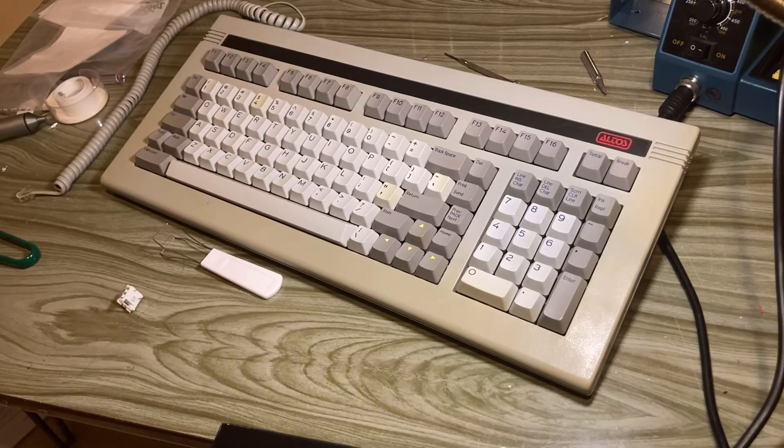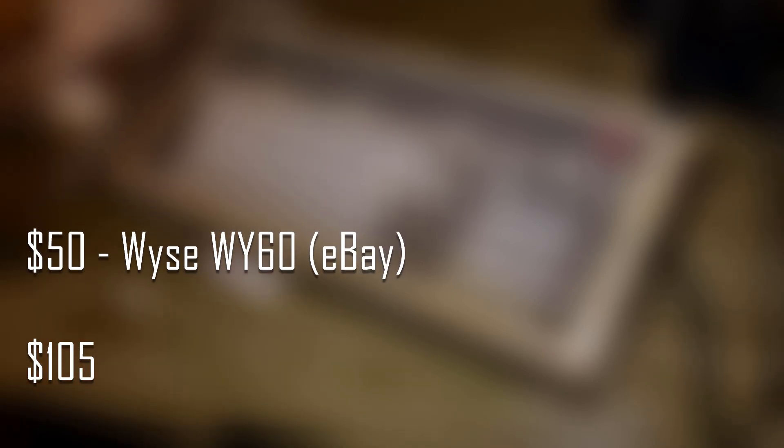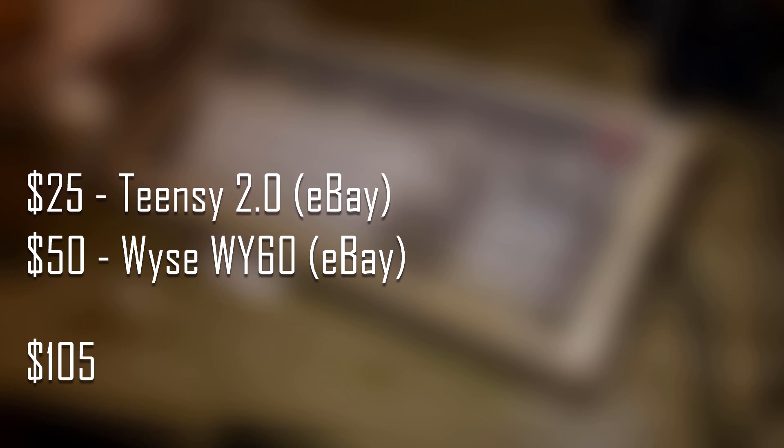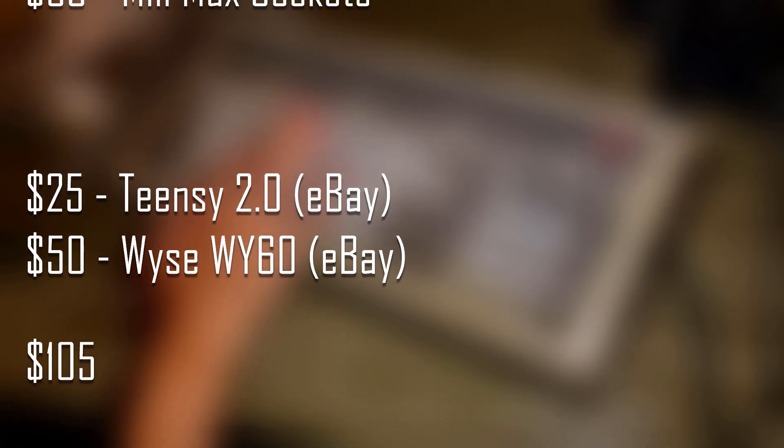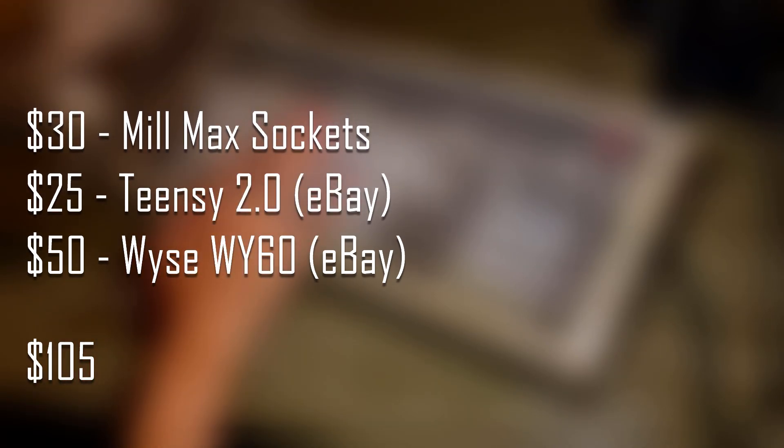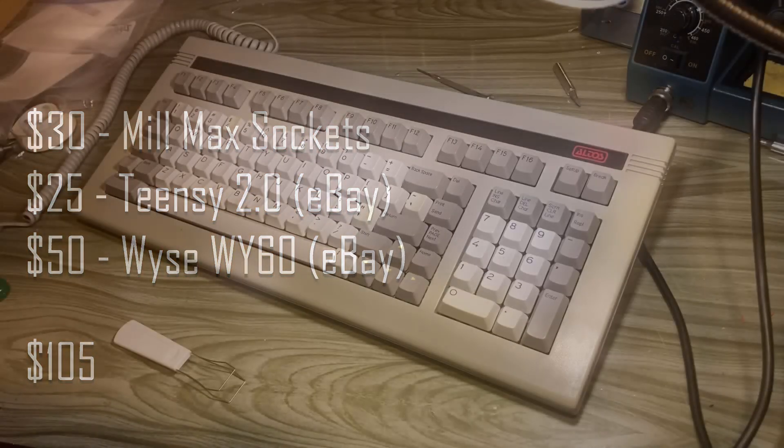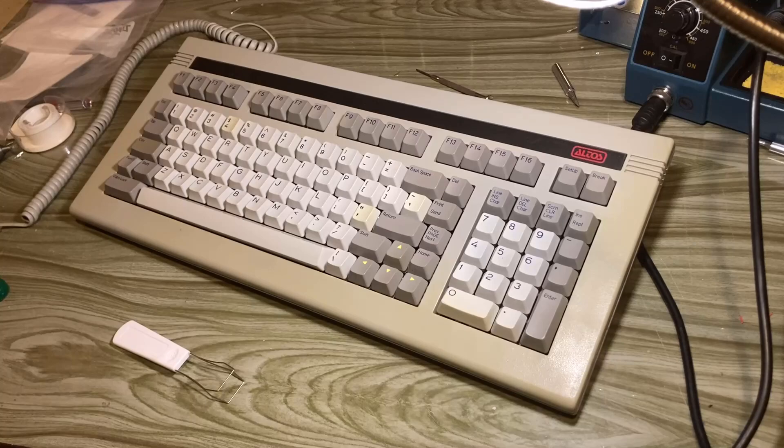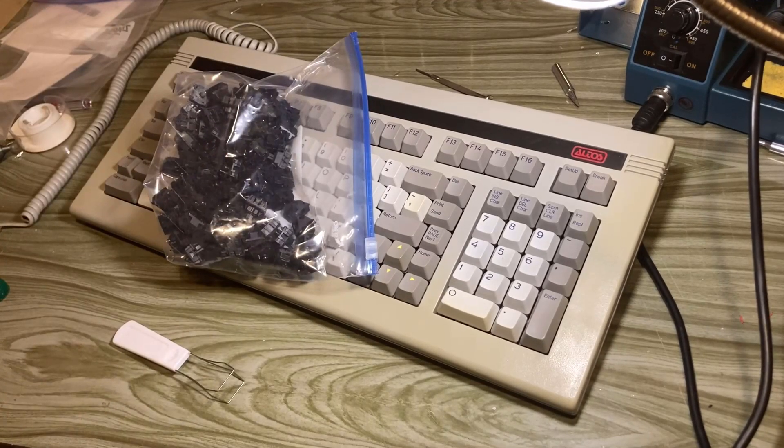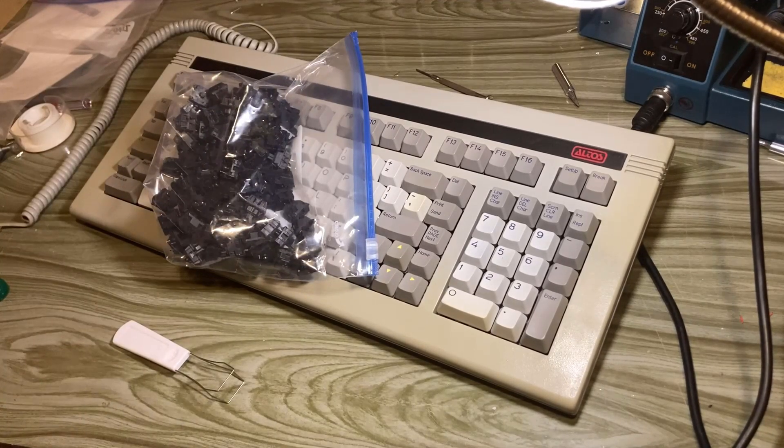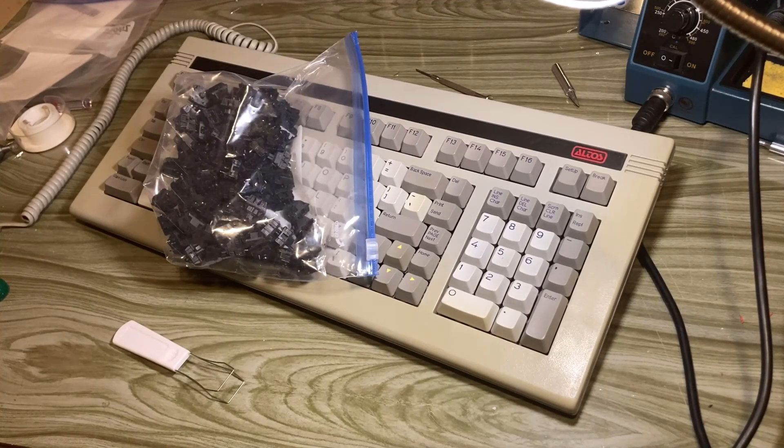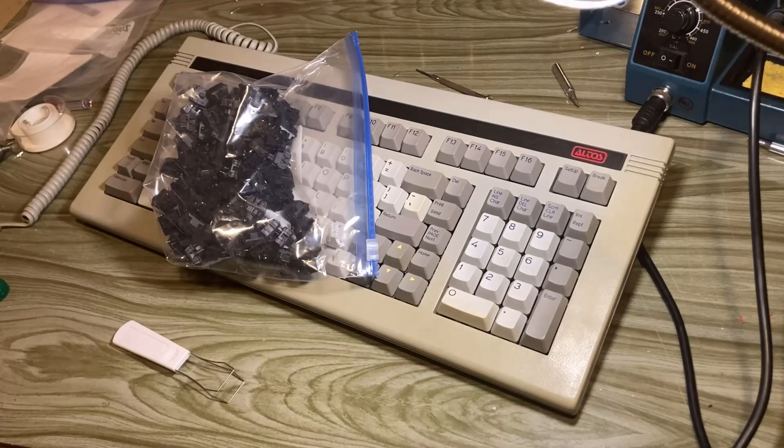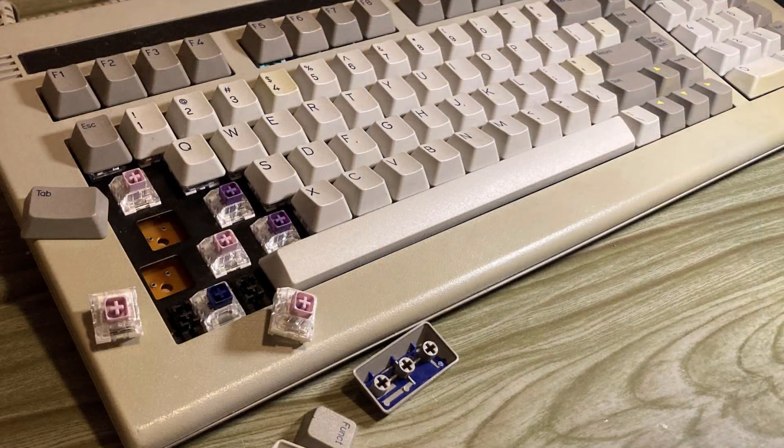This project in total was around $105. $50 for the keyboard itself, $25 for the Teensy, and $30 for the Mil-Max sockets. So yeah, not bad at all. Combined with the fact that if you sell those vintage black switches you desoldered, you can get around $50 more. So that's like $55 you're paying for a pretty solid hot-swap keyboard.